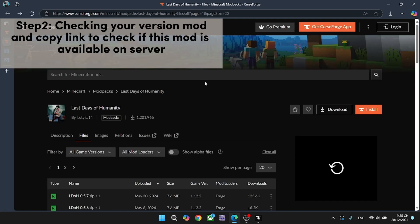Step 2. Check your mod version, and copy the link to check if this mod is available on the server.